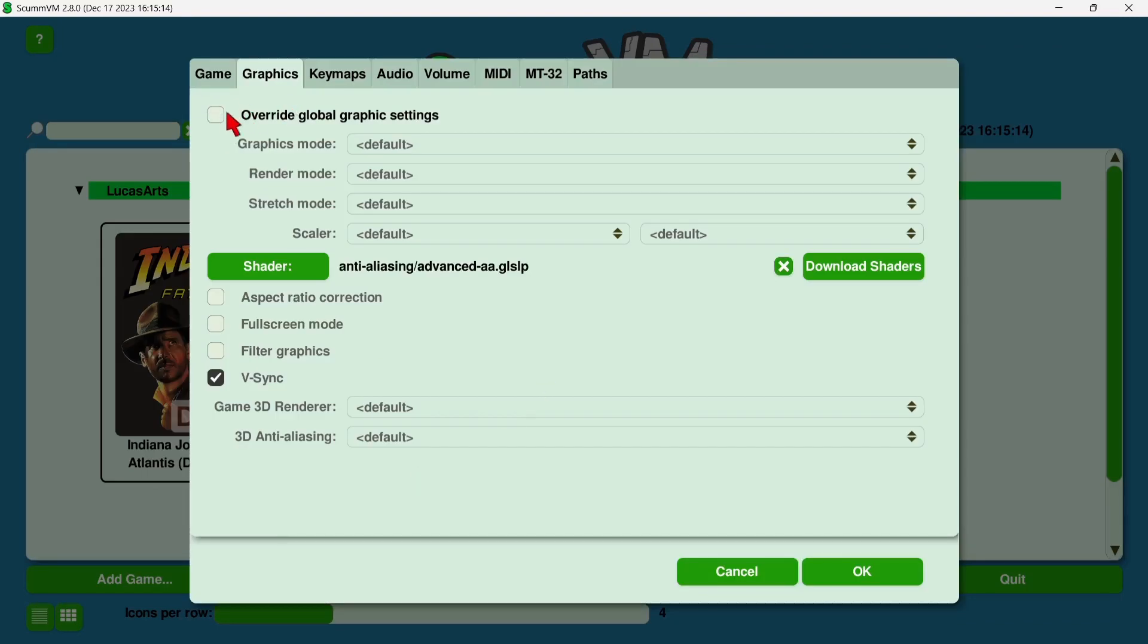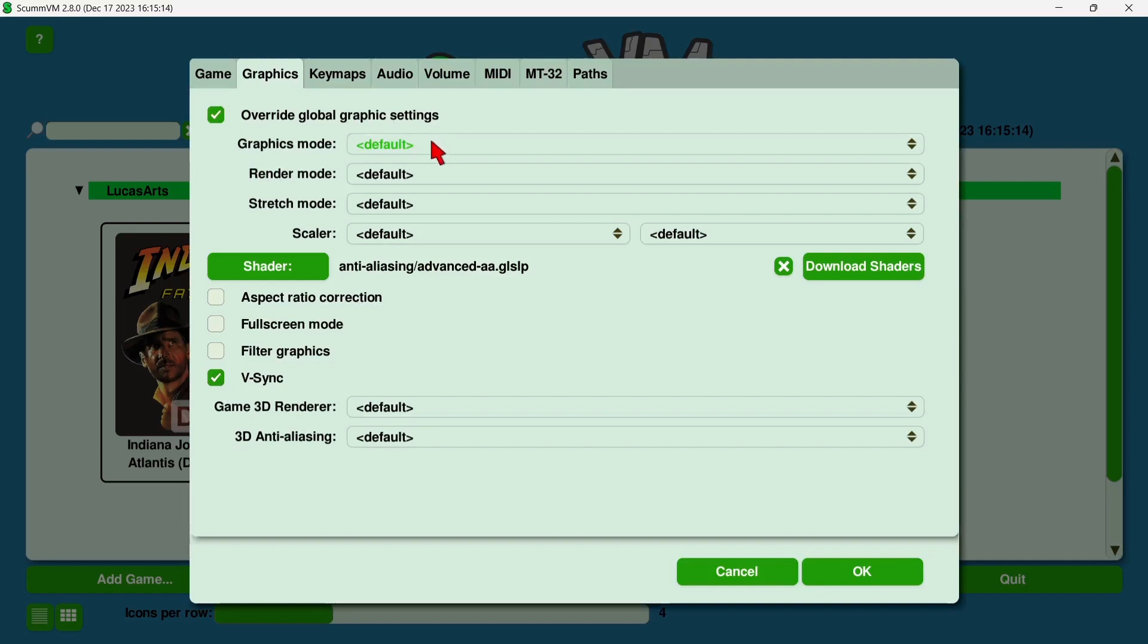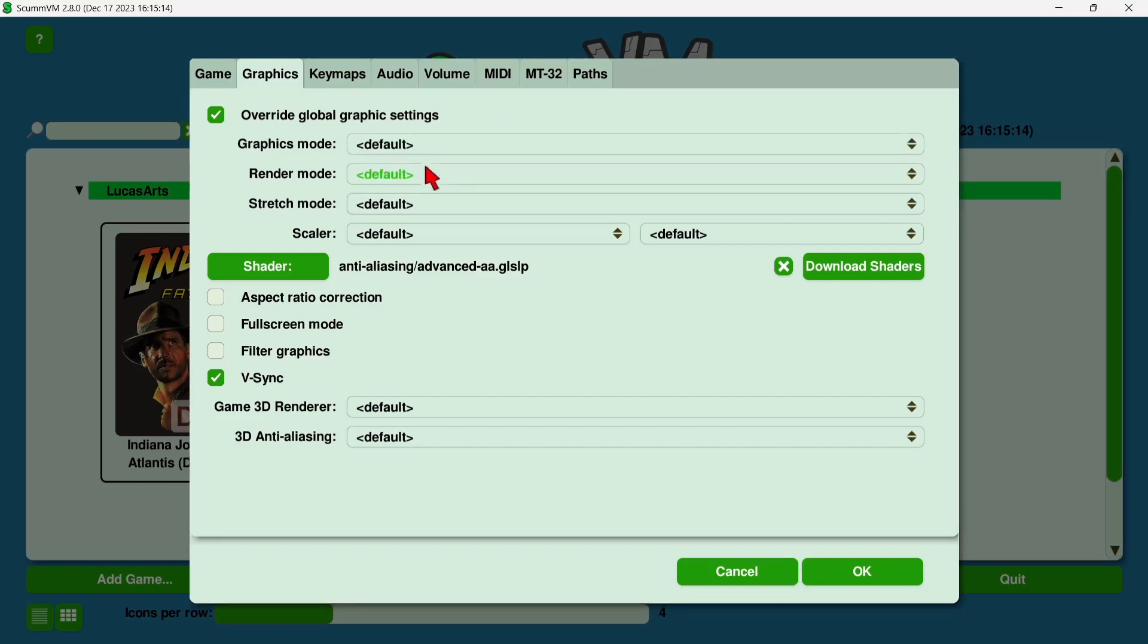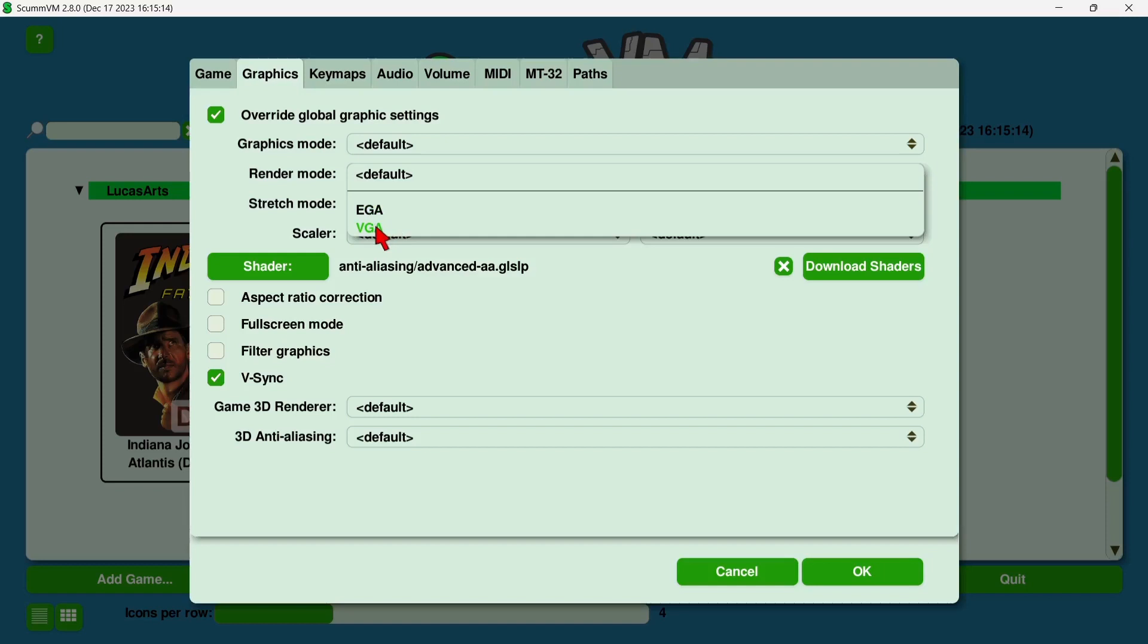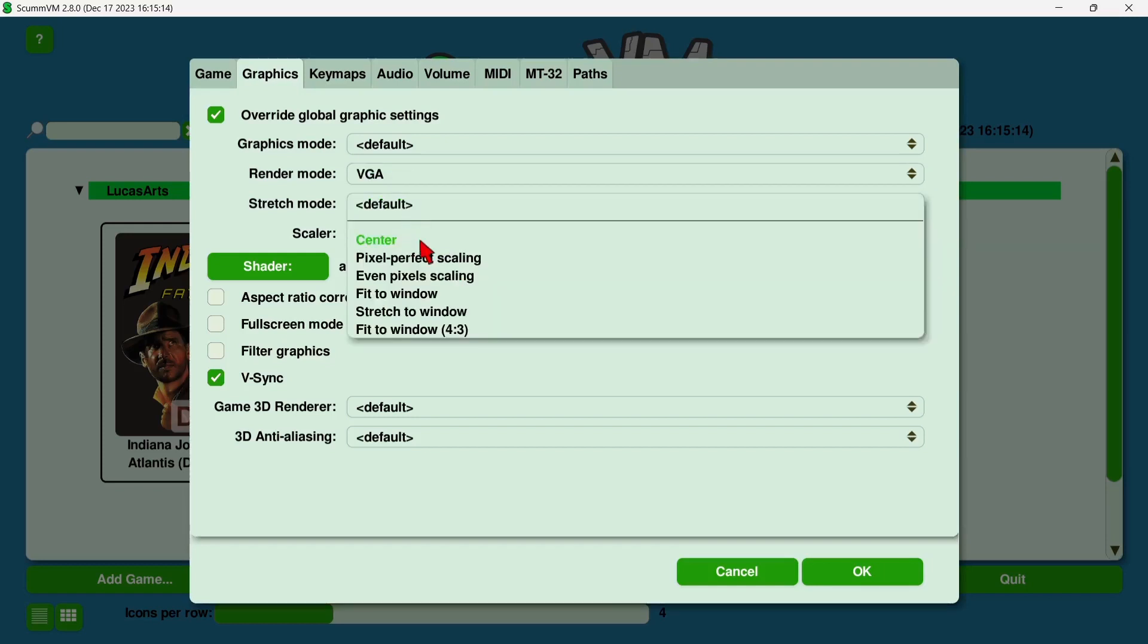Now we've got the option to override global graphics settings. If we uncheck this, everything's left to default. If we check it, we can go to graphics mode and select SDL surface or OpenGL with shader preference. I'm going to leave it to default. We've also got render modes. Now either EGA or VGA, they're going to provide different rendering resolutions. VGA is really good, or I think it is. I'm going to select this one. We also got stretch mode. So obviously games of this era were designed for 4:3 aspect ratio, so we're going to go to fit to window 4:3, or we can use stretch to window.